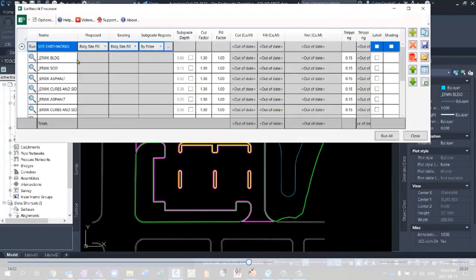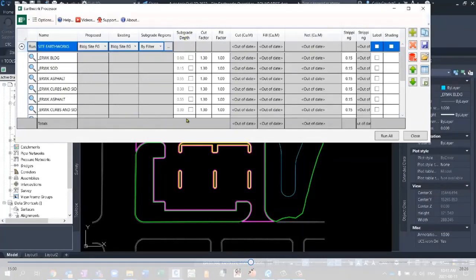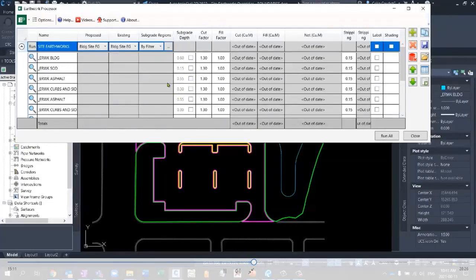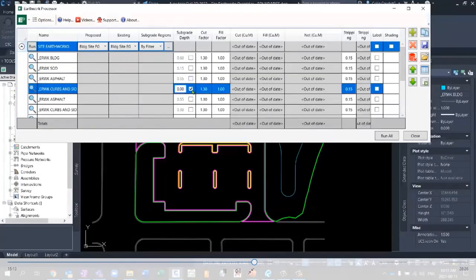Notice as well, the subgrade depths are all read from the elevations that were set on those polylines. It'll grab feature lines as well, and it'll take those elevations as well. If they vary, it's just going to say varies here. At any point, you can kind of check this off and change that subgrade depth automatically, or manually, sorry.